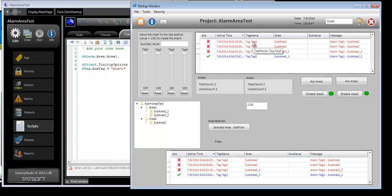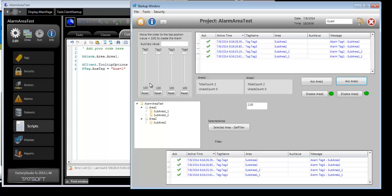Same for Area 2. We can acknowledge all Area 1 and all Area 2. Let me reset these.